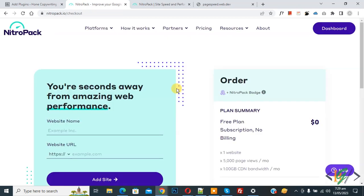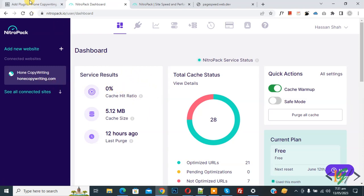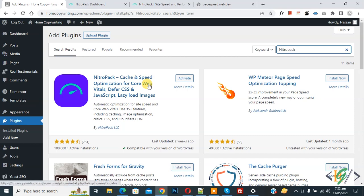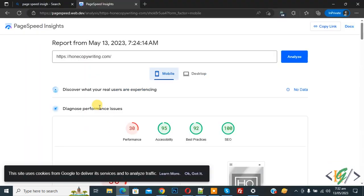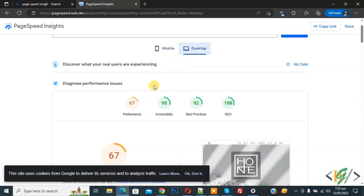I already created an account with the free plan on the NitroPack website. You can see the plan summary — free plan, no subscription and billing. Click on the dashboard. We already connected our website. Now go to the plugin section. The plugin is currently deactivated, so first we are going to check the website speed score. Go to PageSpeed Insights — we have a mobile score of 30 and a desktop score of 67.